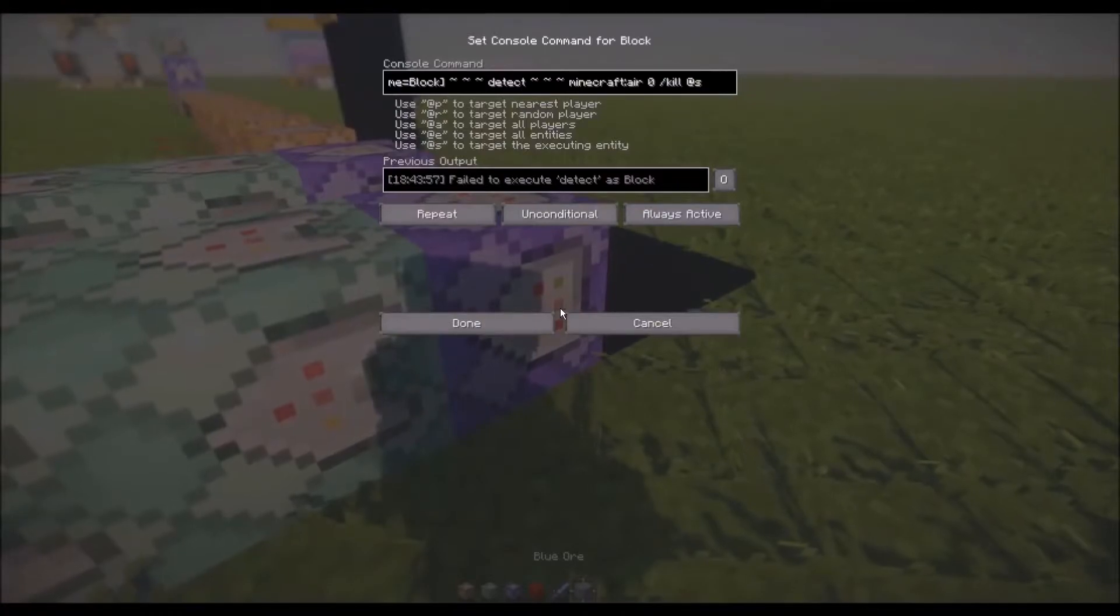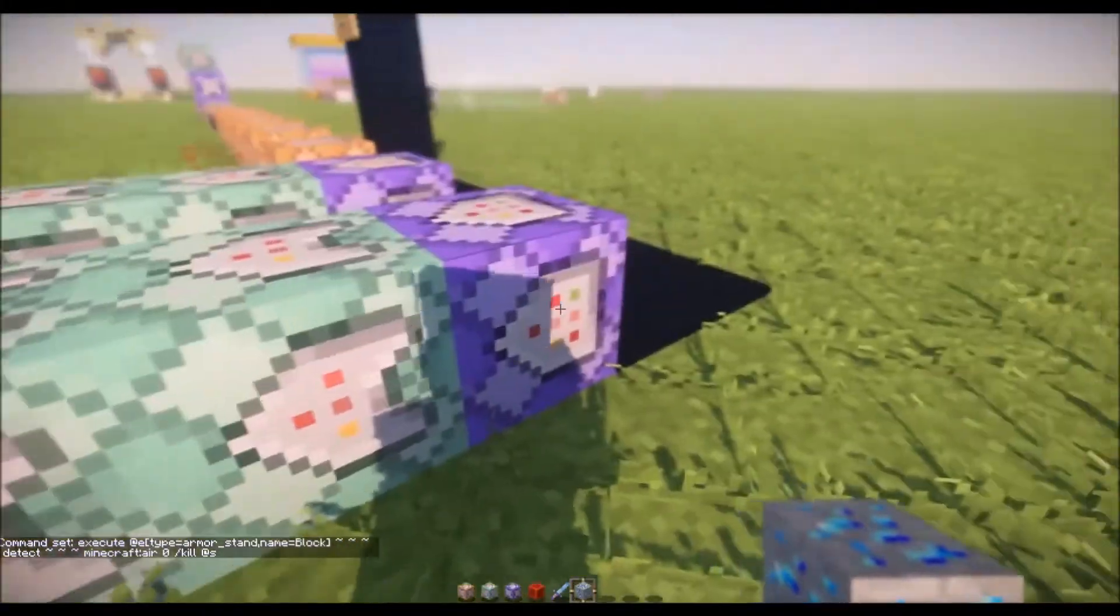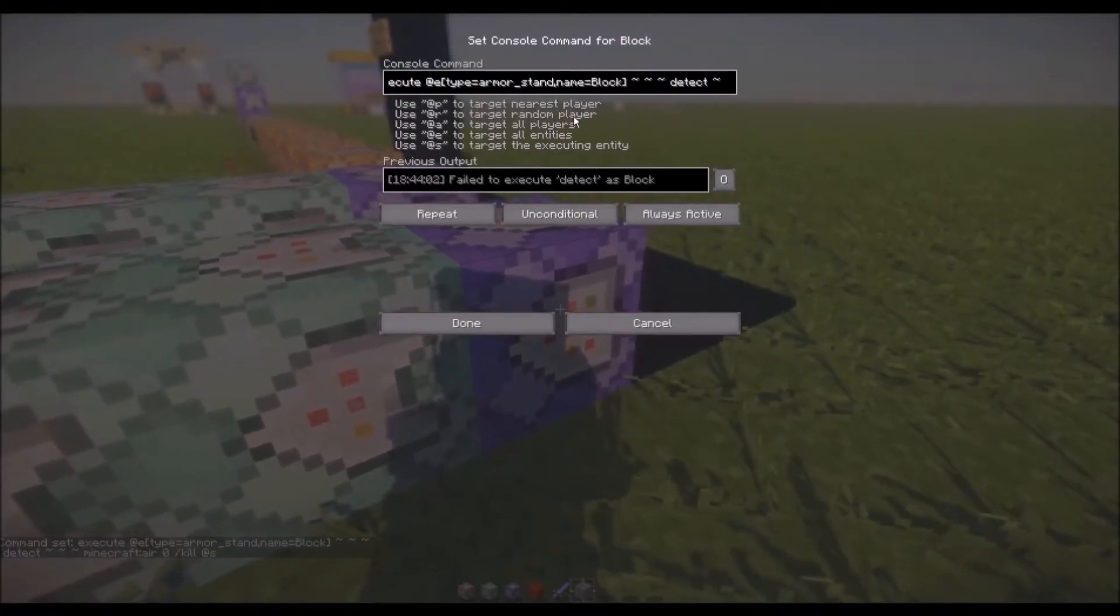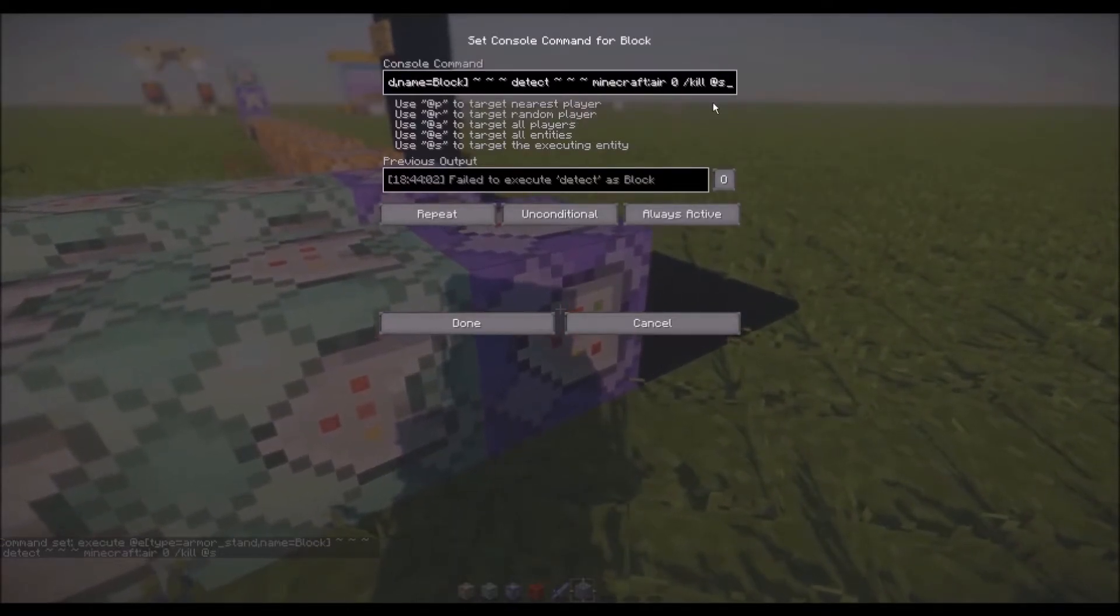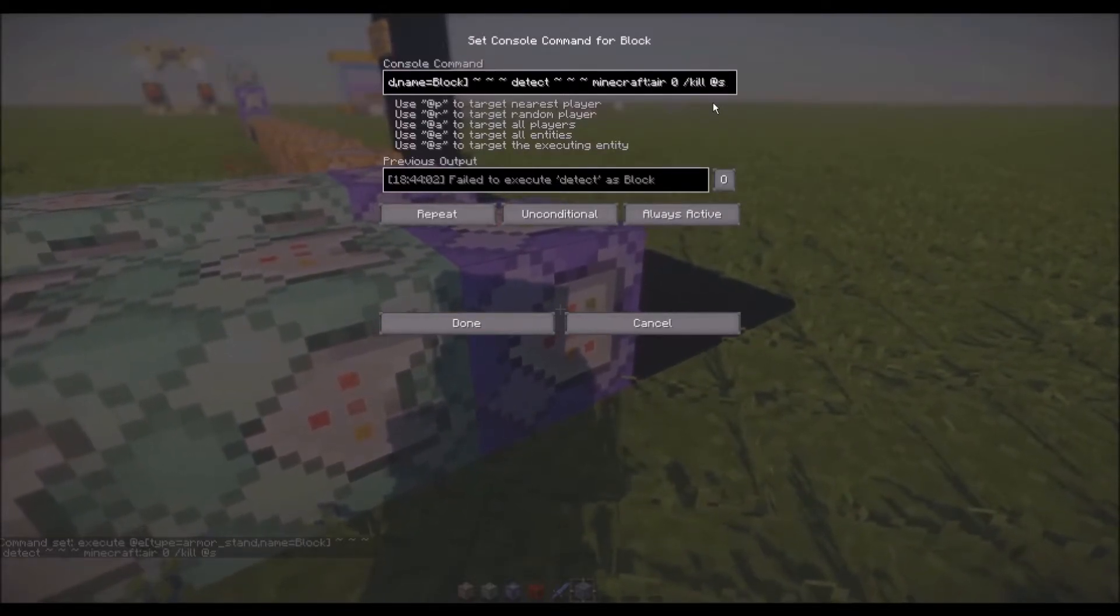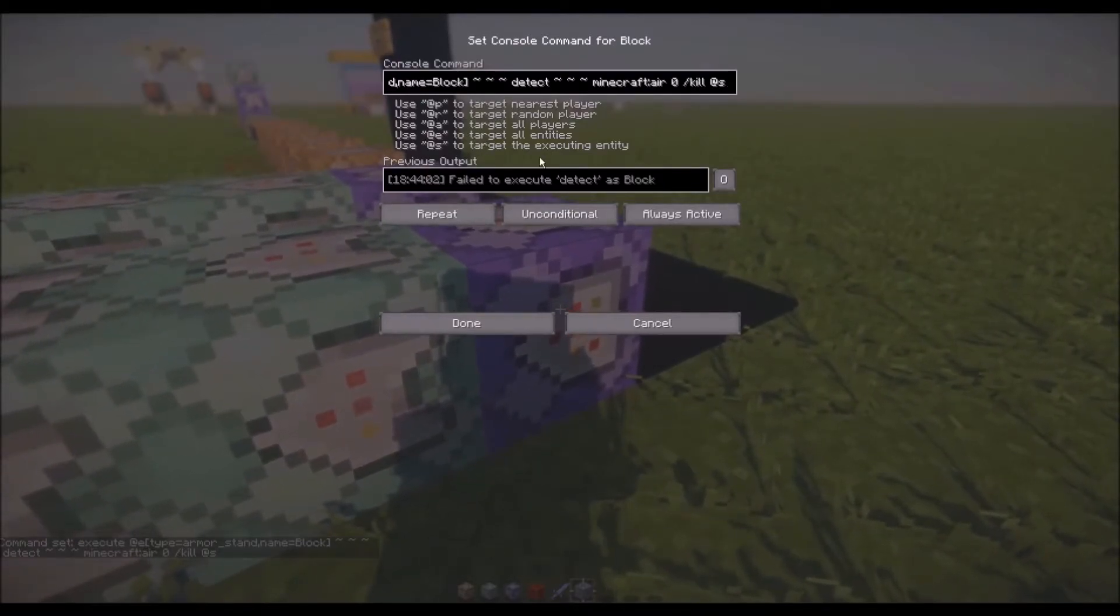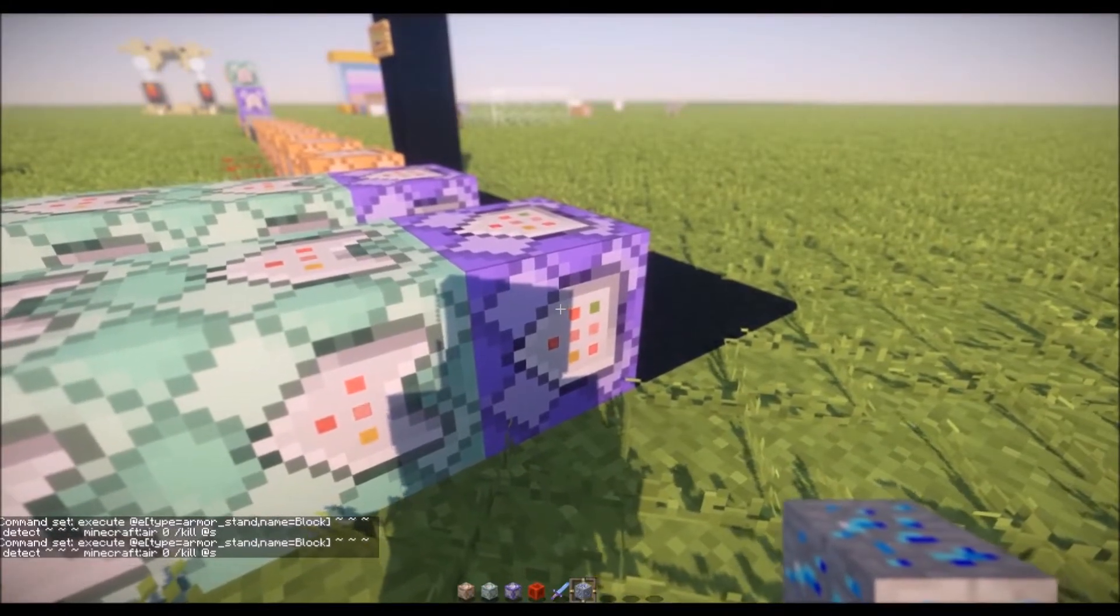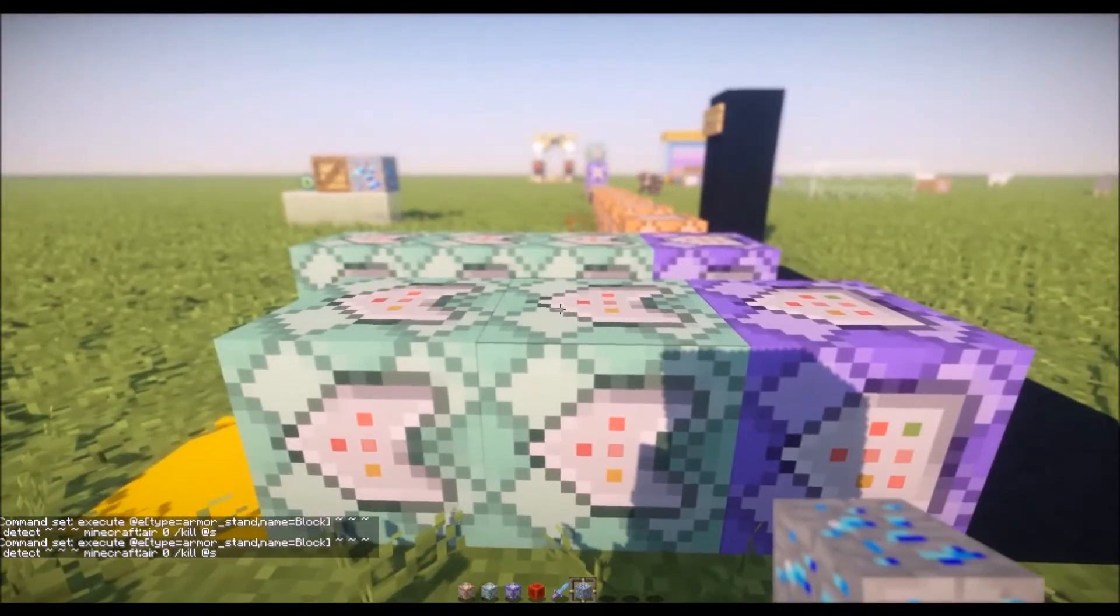The breaking is actually really simple. The breaking itself is one command. The way it breaks is you're executing at an armor stand named block and we're just executing detect and then looking for at that position an air block so there's nothing there. Then the command that it executes is kill at s which is obviously at s. You can see the executing entity which in this case is that armor stand. It's a single command for this destroy which is perfect, which makes this really small and you can implement this into functions as well because it has no real relative execution order.